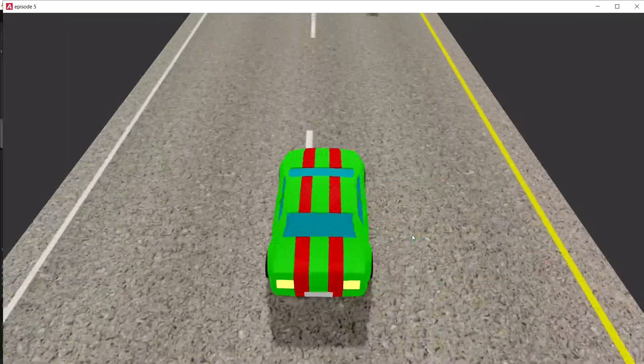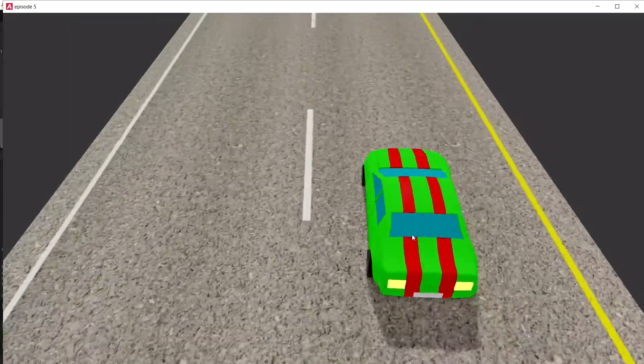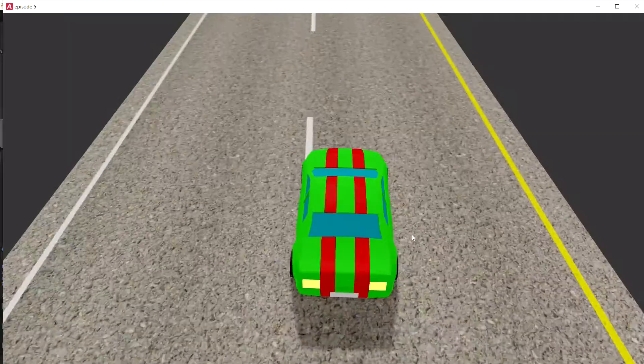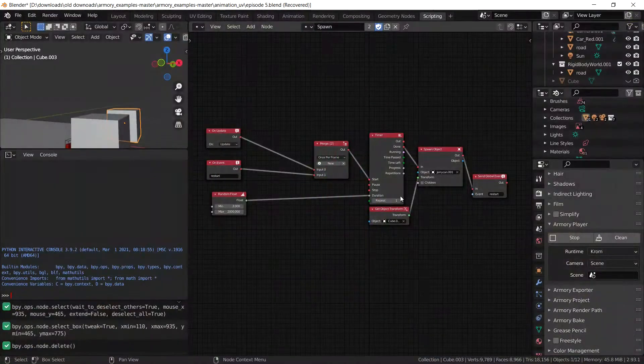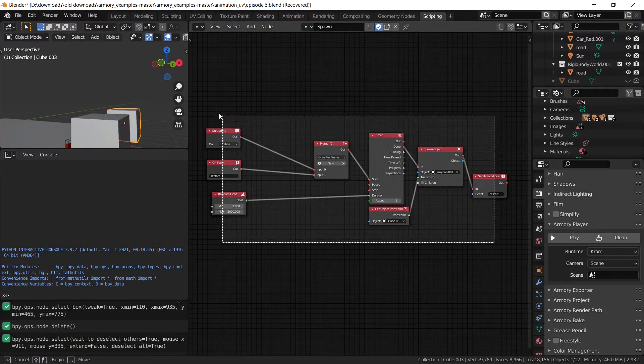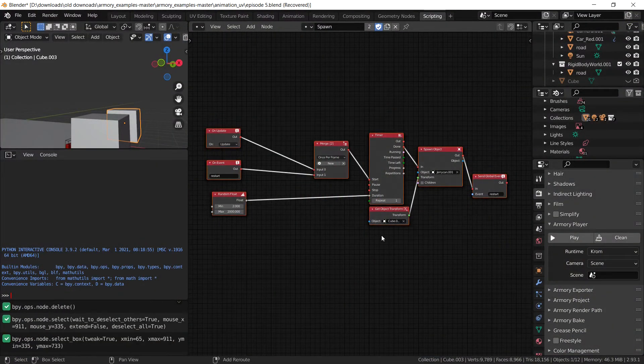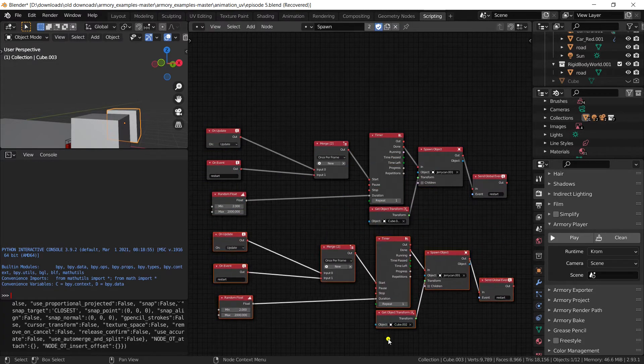But we have no objects being spawned on this side, and we're going to fix that right away. So let's exit out. And what we're going to do is select everything, Shift D, duplicate it.